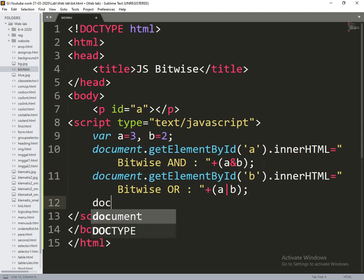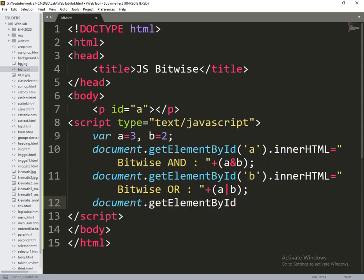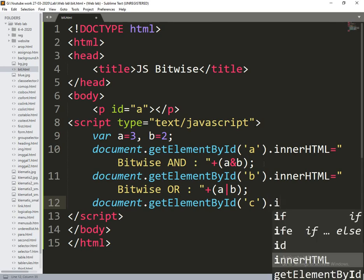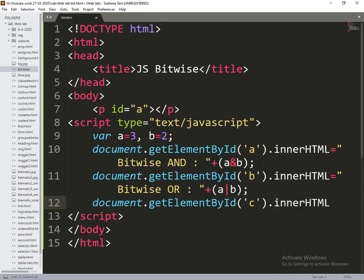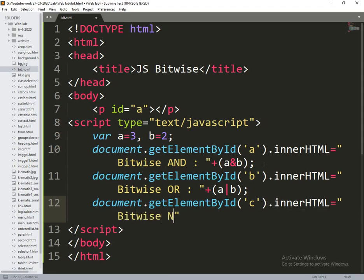Next document.getElementById of c.innerHTML is equal to bitwise XOR. So that is another p tag.